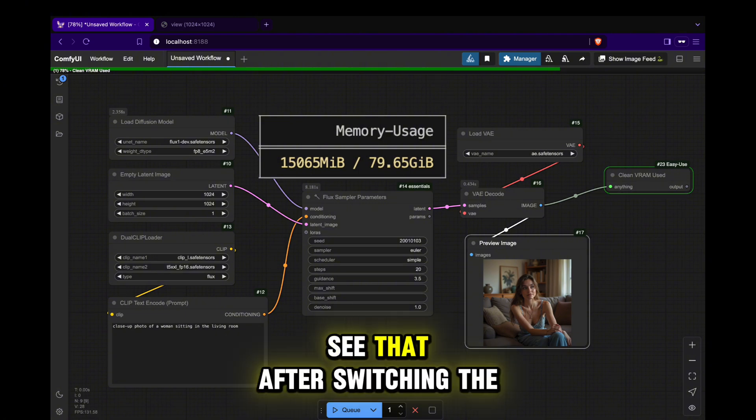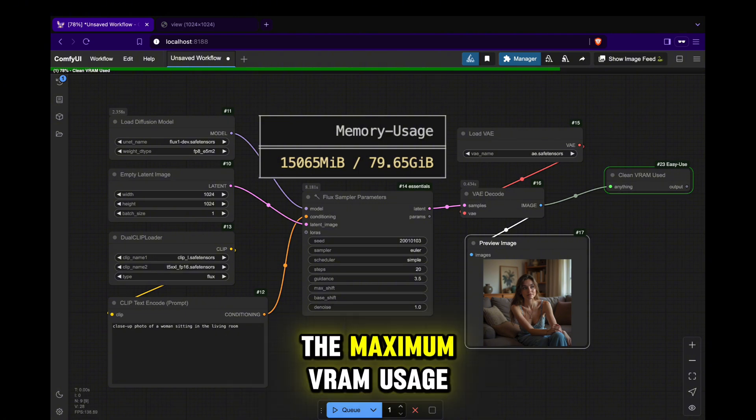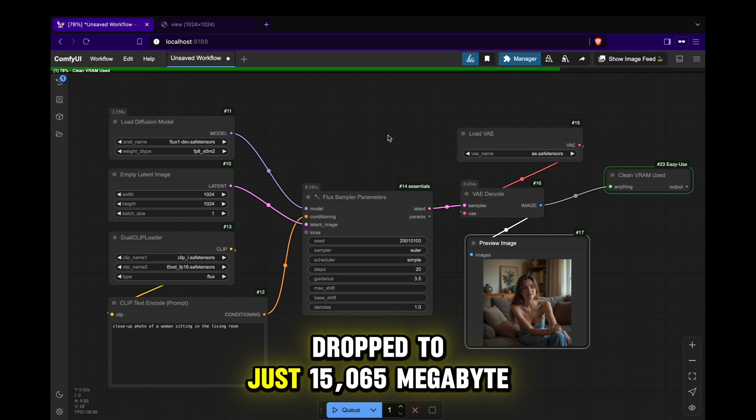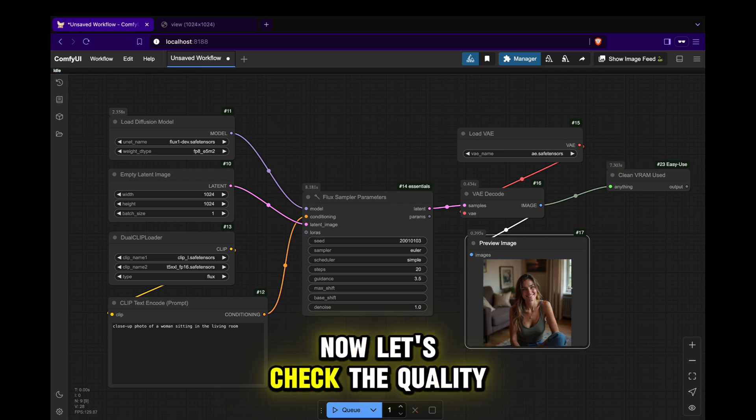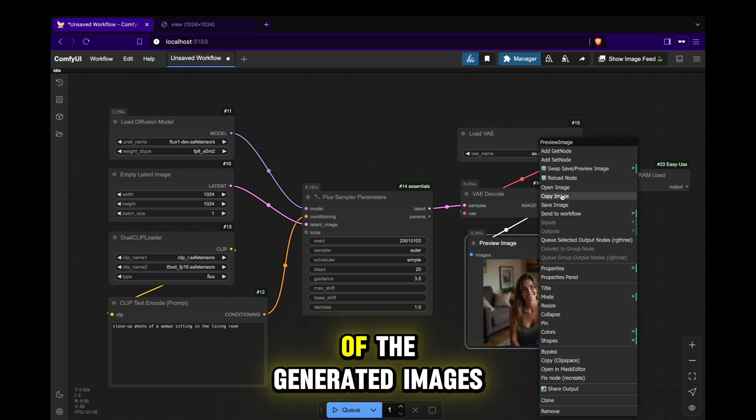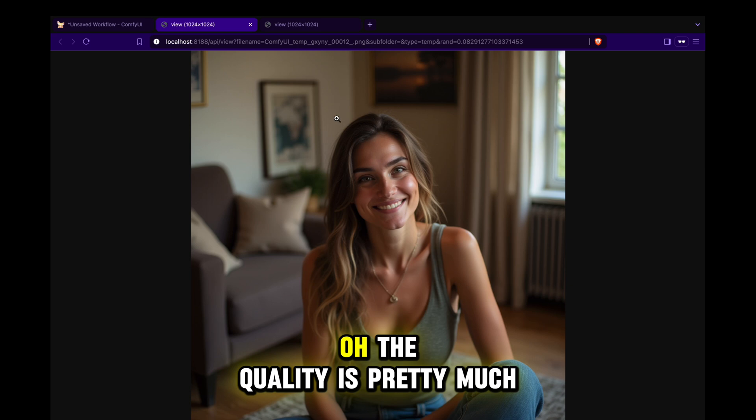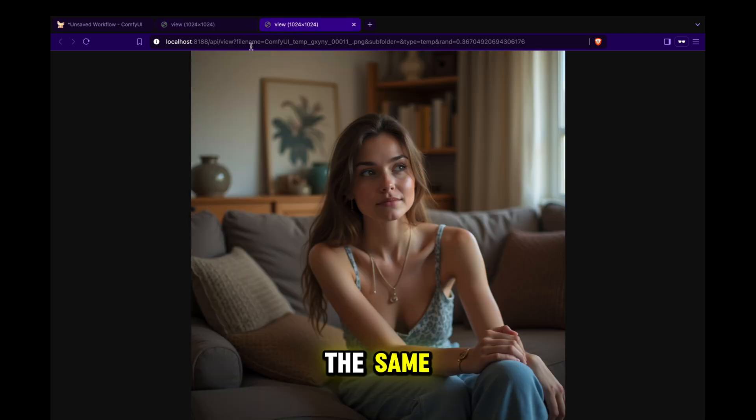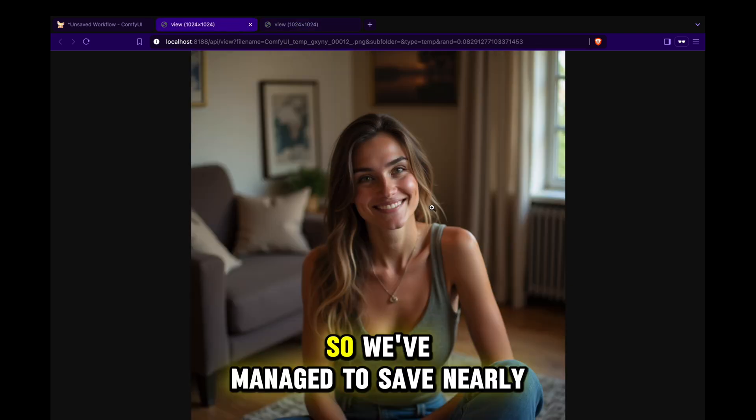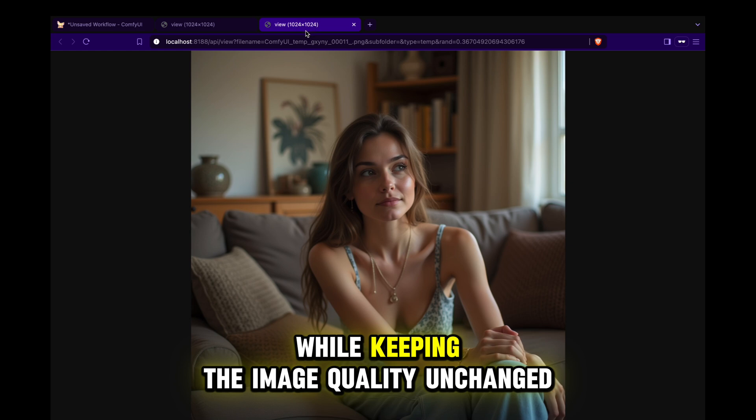See that? After switching the type to float 8, the maximum VRAM usage dropped to just 15,065 MB. Now let's check the quality of the generated images. Oh, the quality is pretty much the same. So, we've managed to save nearly 10 GB while keeping the image quality unchanged.